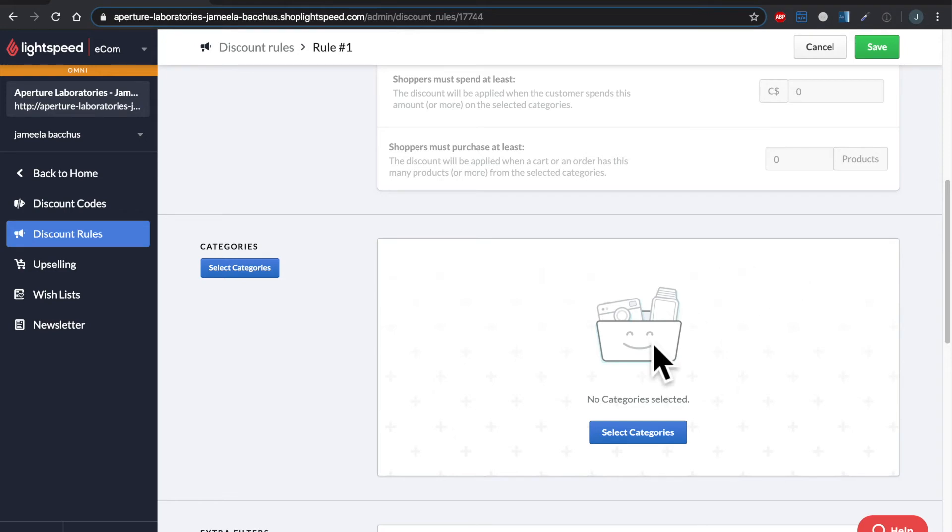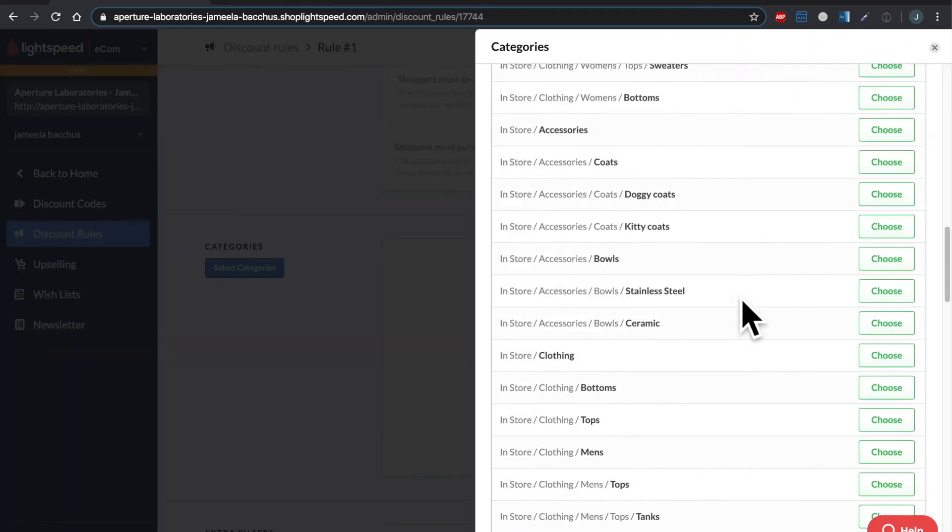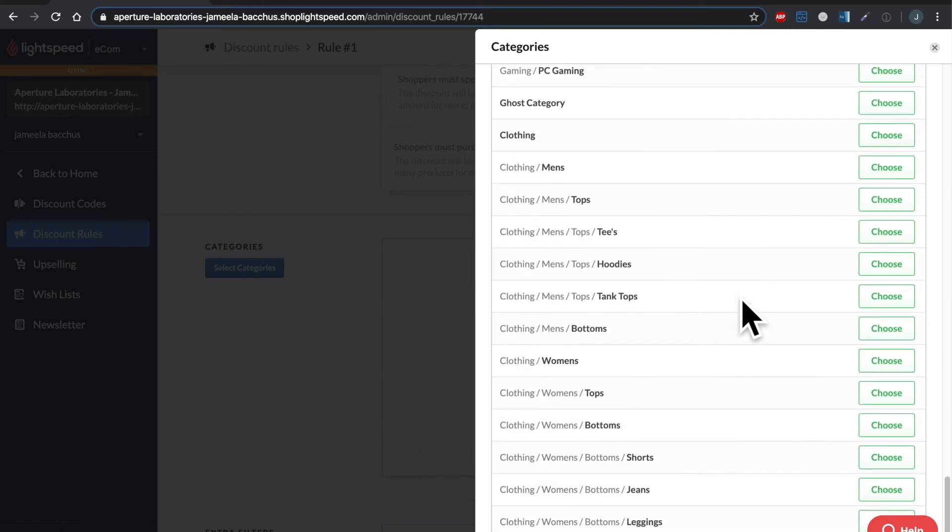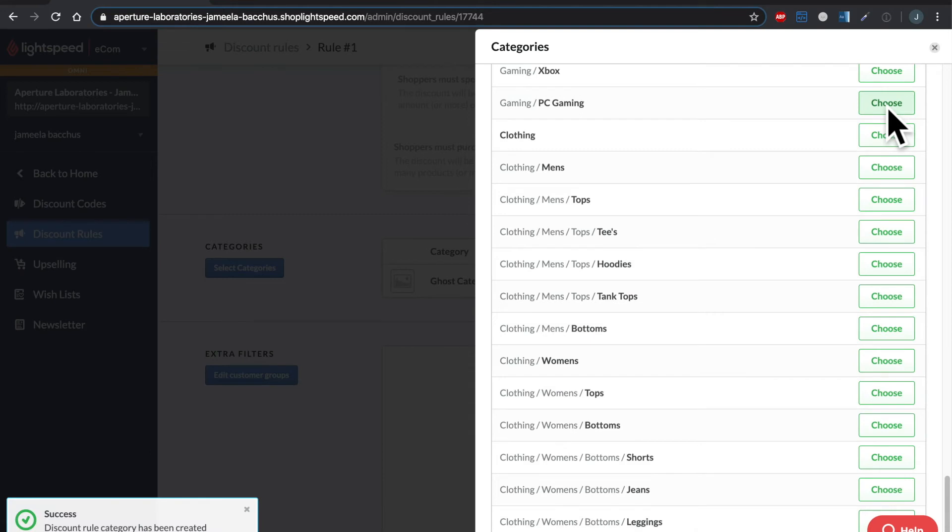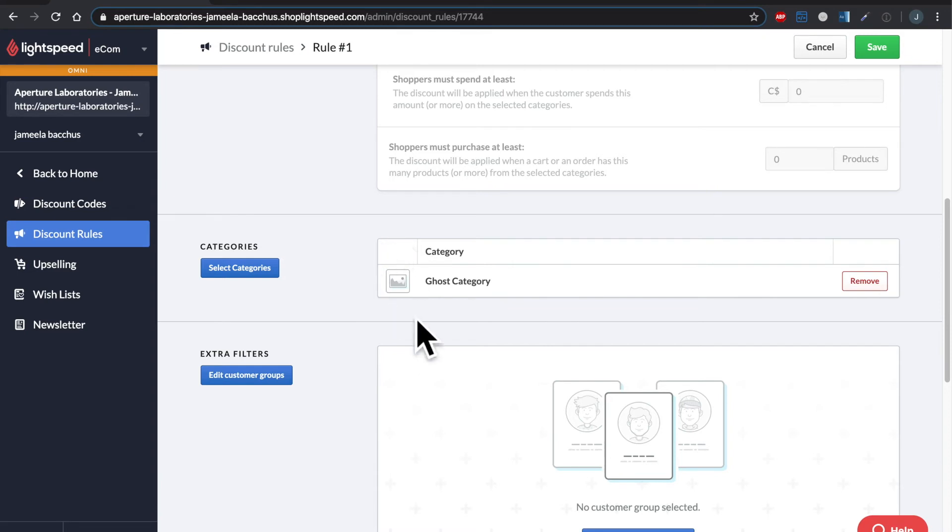So I will select category. I've already prepped and created my ghost category. Let's go find it. Here it is. Choose. So I've selected the category. Let's close that. Only products that I've attached to this category will be applicable on this discount rule. And this category is hidden. No one can see it on my website.